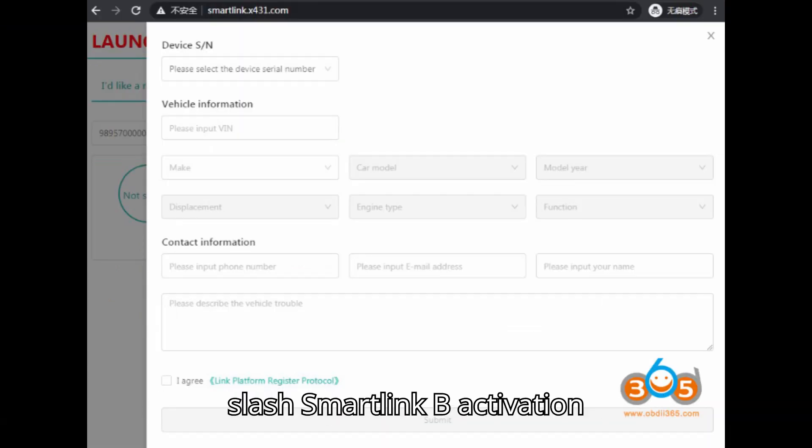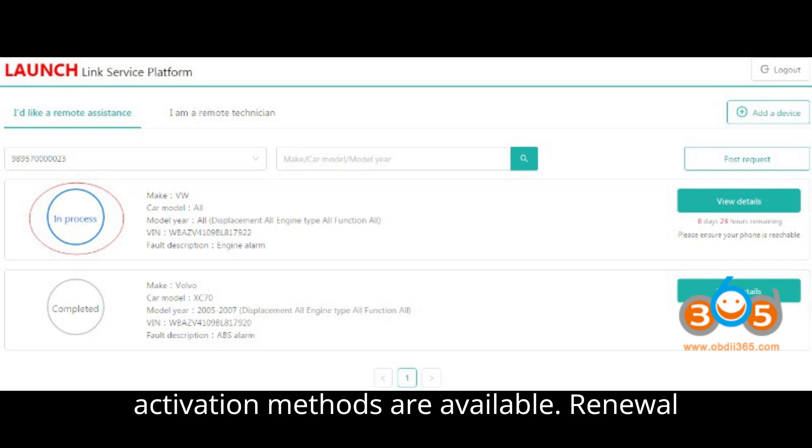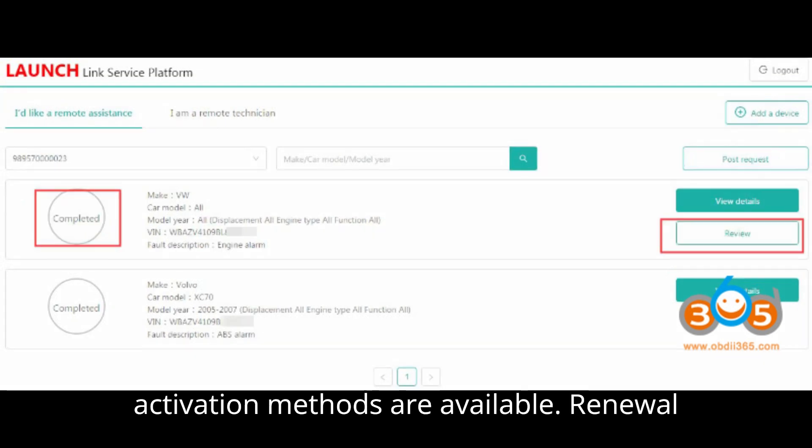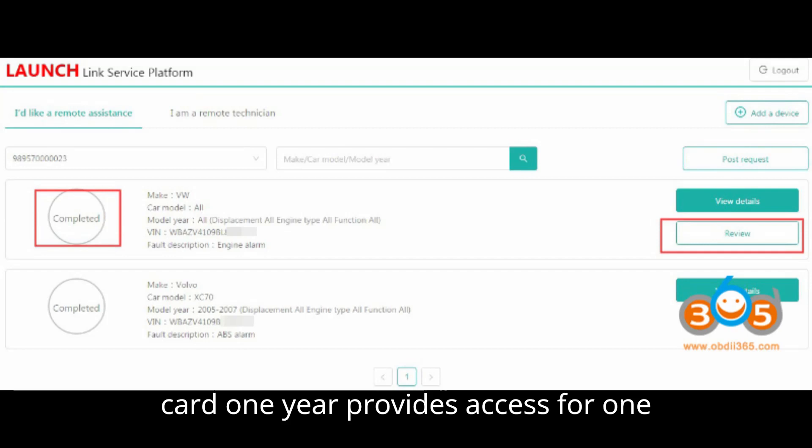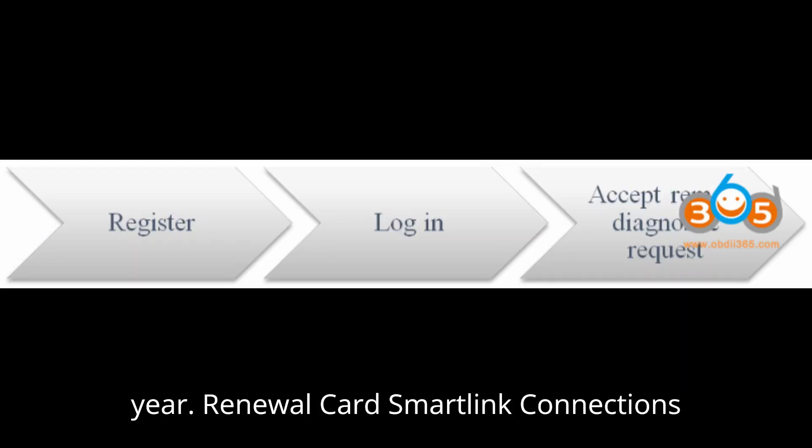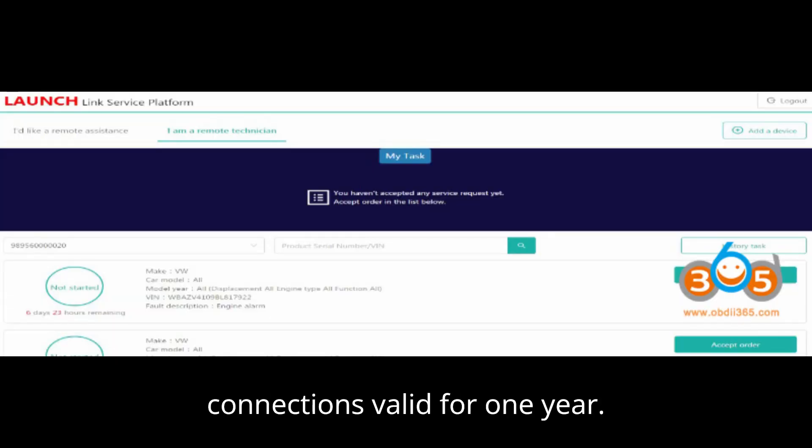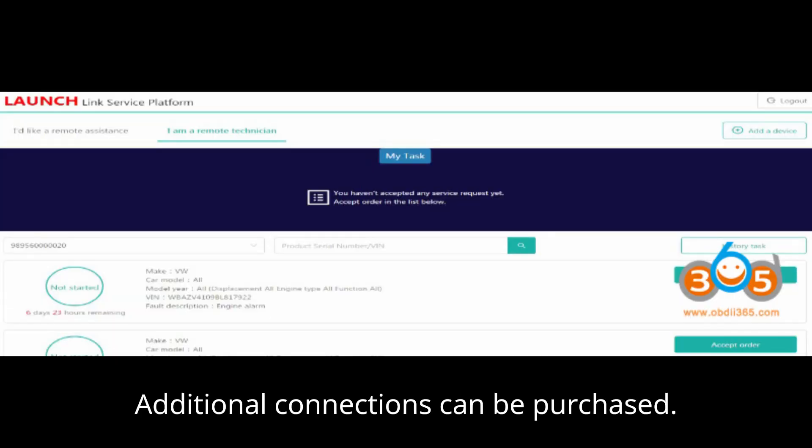Activation process. Smart Link C: Two activation methods are available. Renewal card one year provides access for one year. Renewal card Smart Link Connections: Initial activation includes three free connections valid for one year. Additional connections can be purchased.